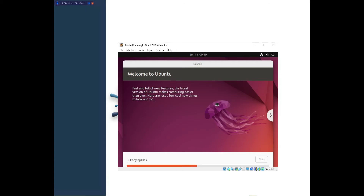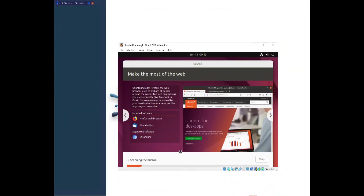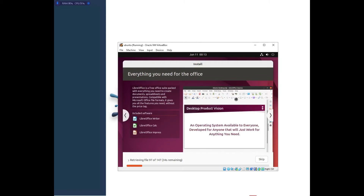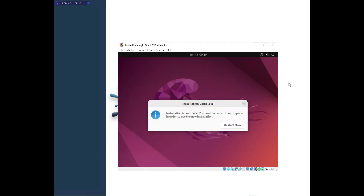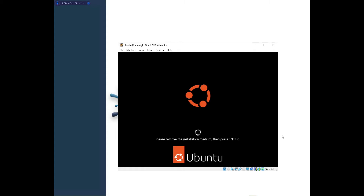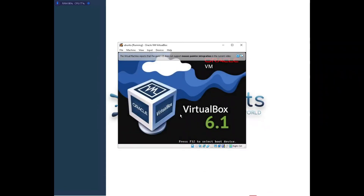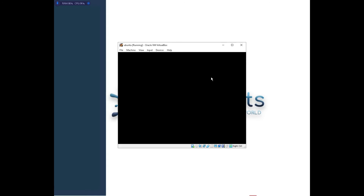A progress bar will show the installation progress — wait for it to reach 100% and then the desktop environment will be ready. I'll fast-forward the video to when the installation is done. Once complete, you'll see 'Installation Complete — Restart Now'. Click Restart Now. It will say 'Please remove installation media' — just press Enter and let it reboot.